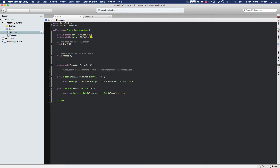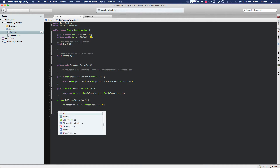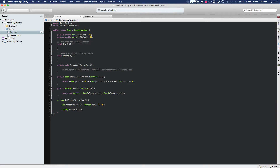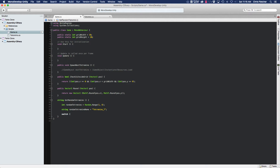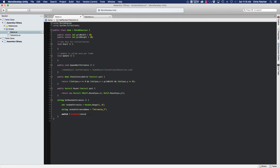We'll create a method that returns a string — call it getRandomTetramino. We've got seven pieces, so we generate a random integer called randomTetramino using Random.Range between one and eight, giving us values one through seven. We also create a string called randomTetraminoName and initialize it to 'Tetramino_T', then run it through a switch on randomTetramino.